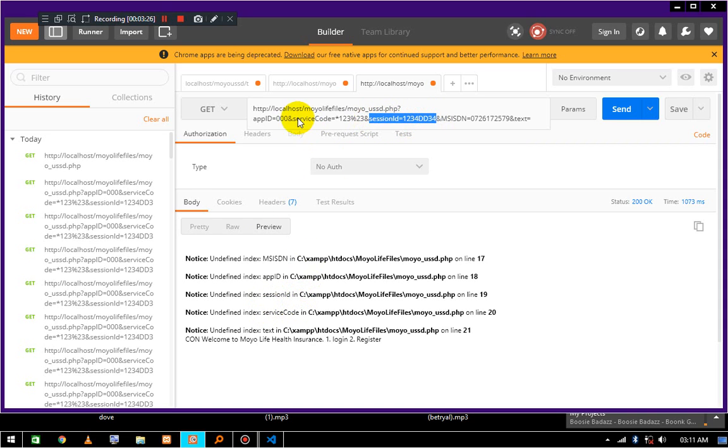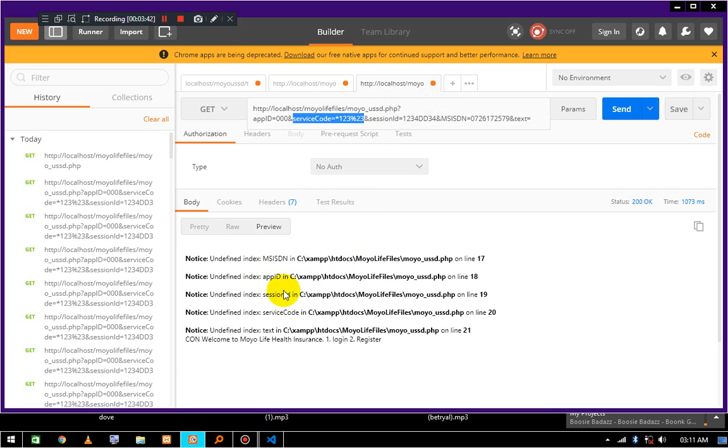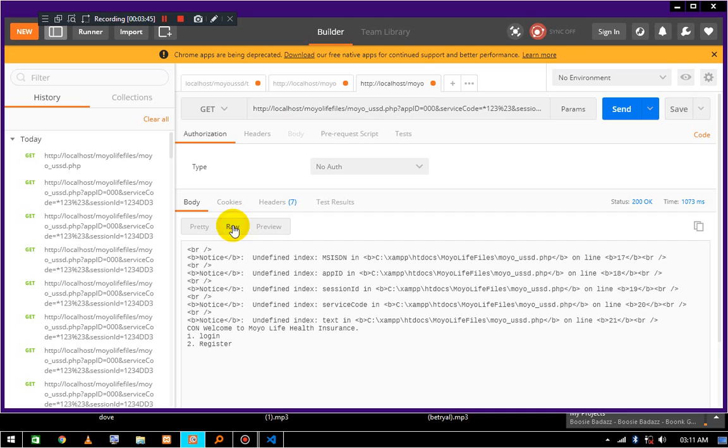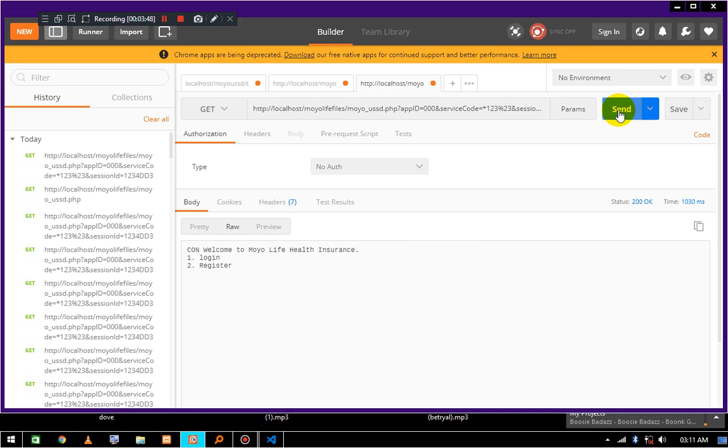Service code is the USSD code that we dial on the dial pad. In this case it's *123 - percent twenty three means hash in URL encoding. Once we supply these values, these notices are going to go away. So let's see what's going to happen. Now this is how the USSD application is going to look.